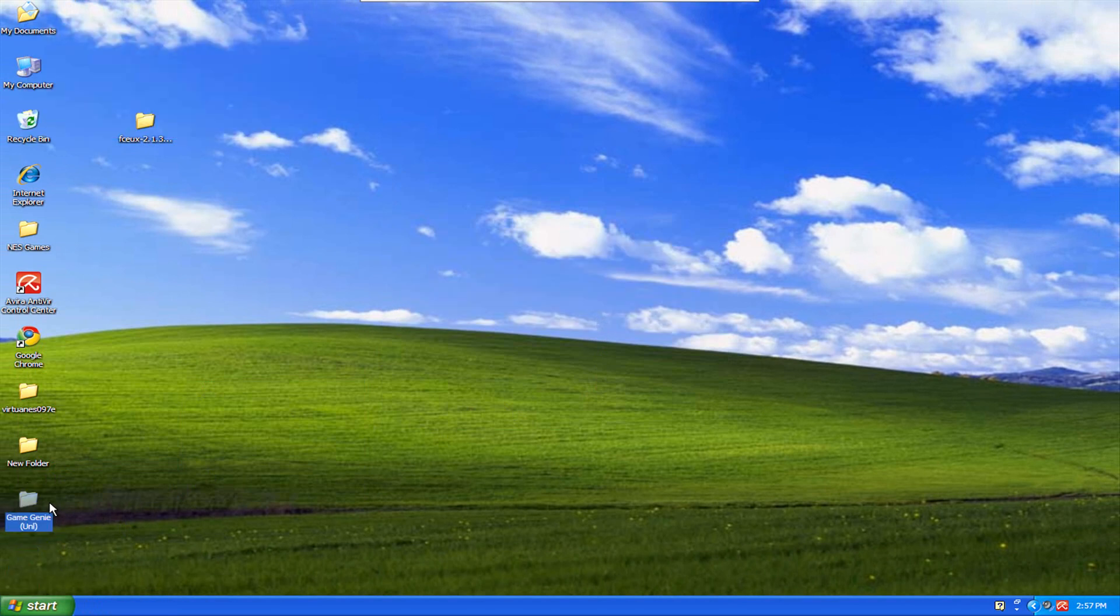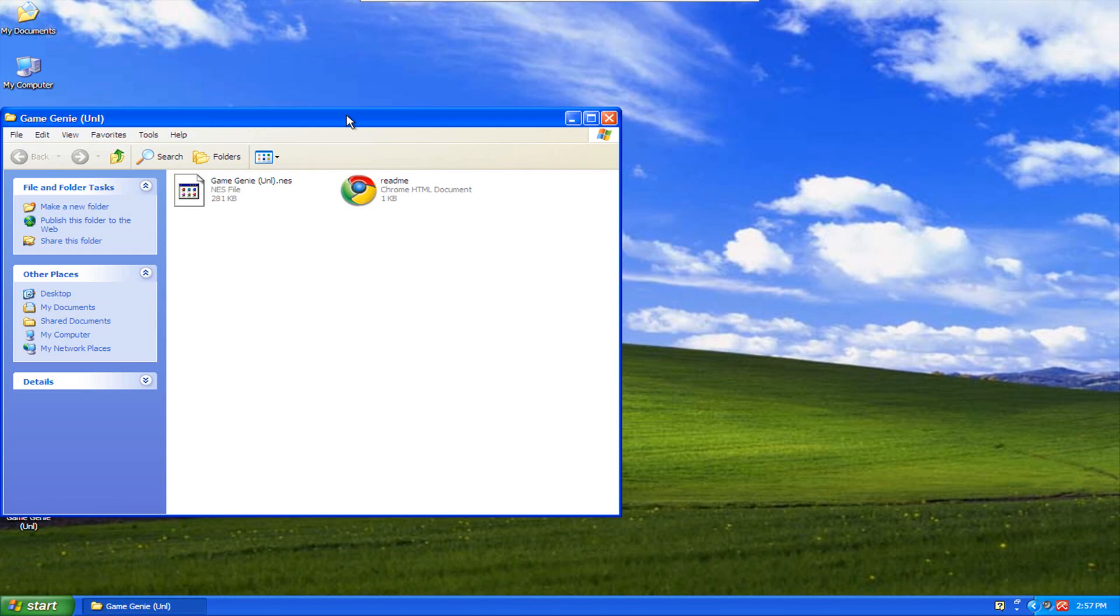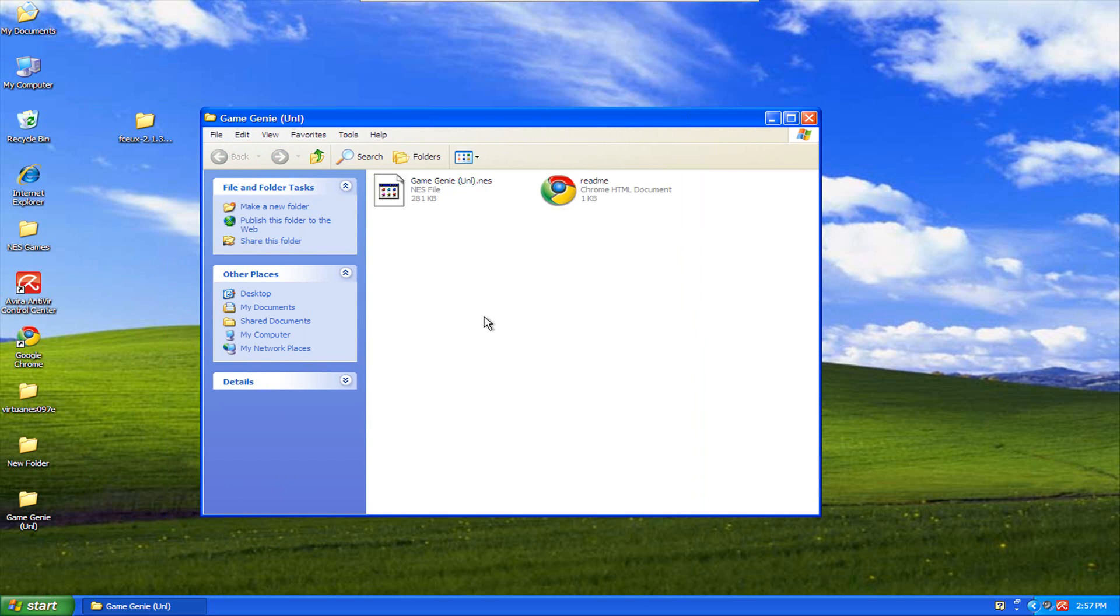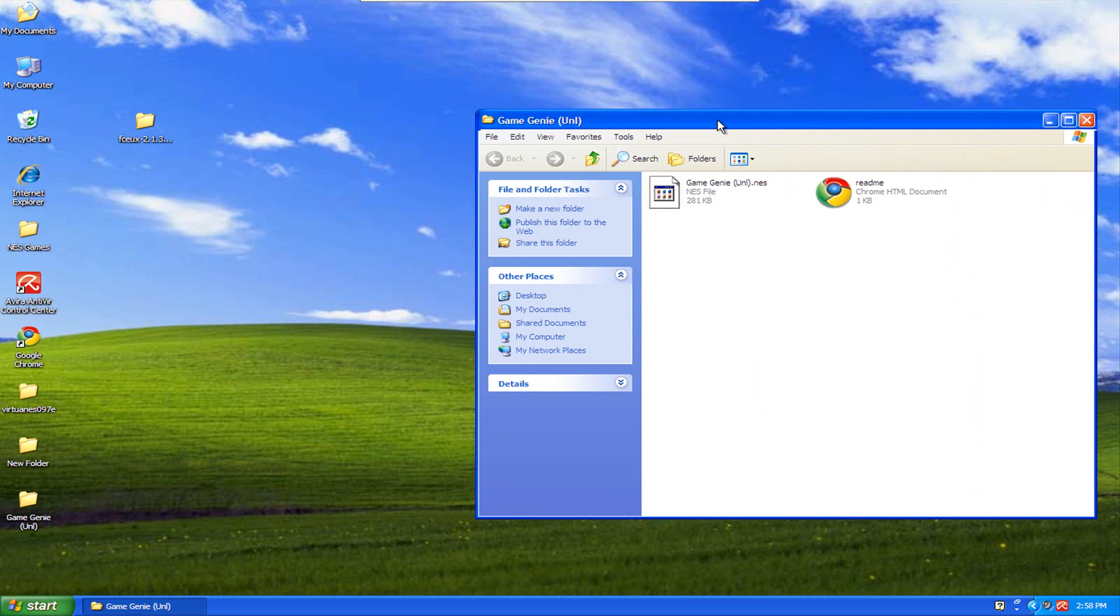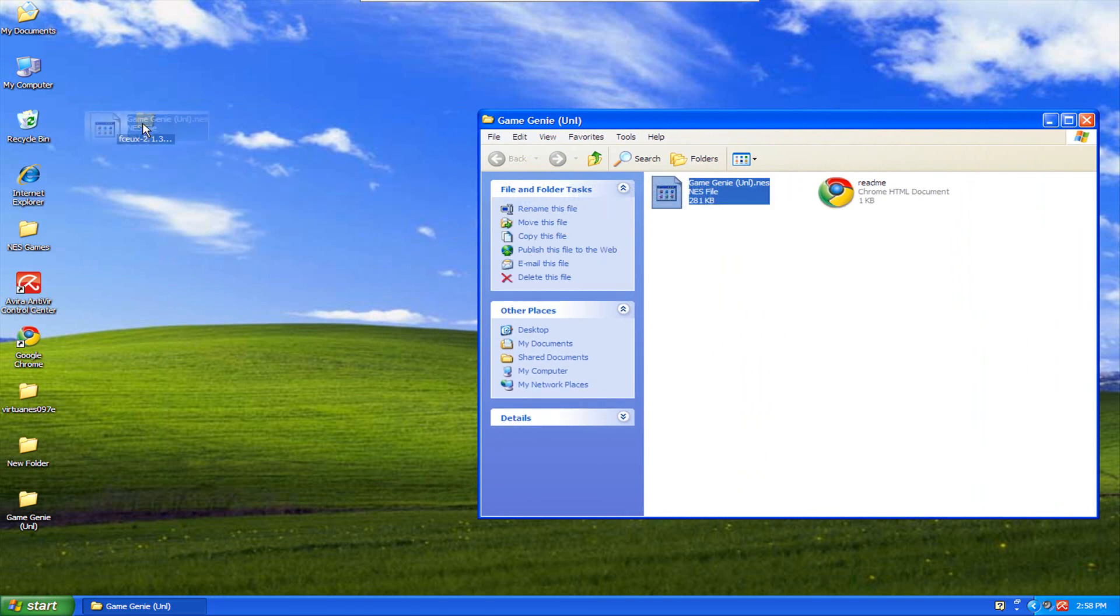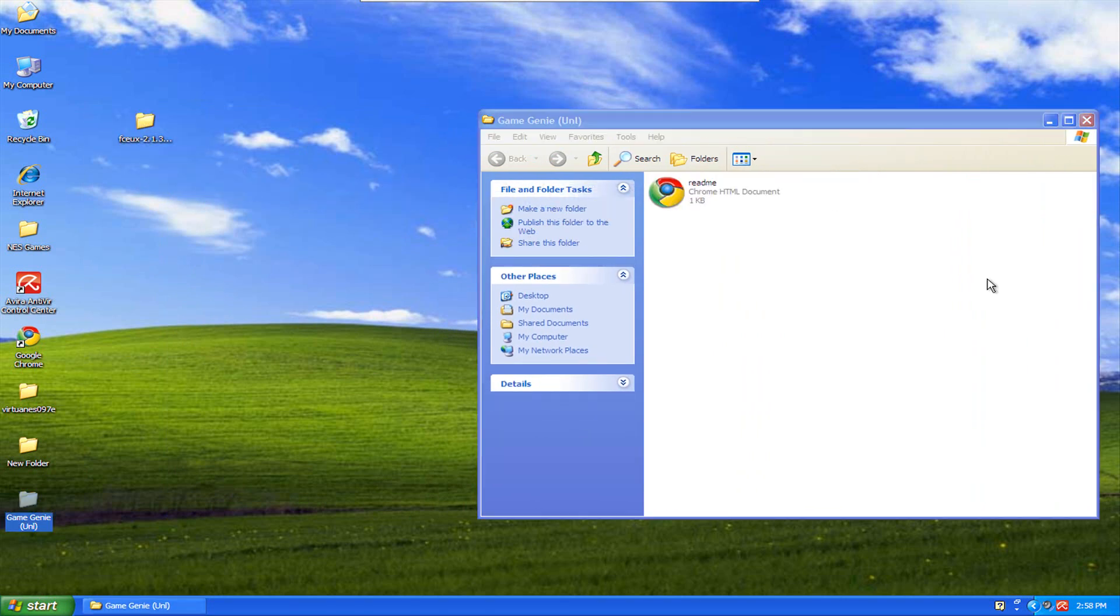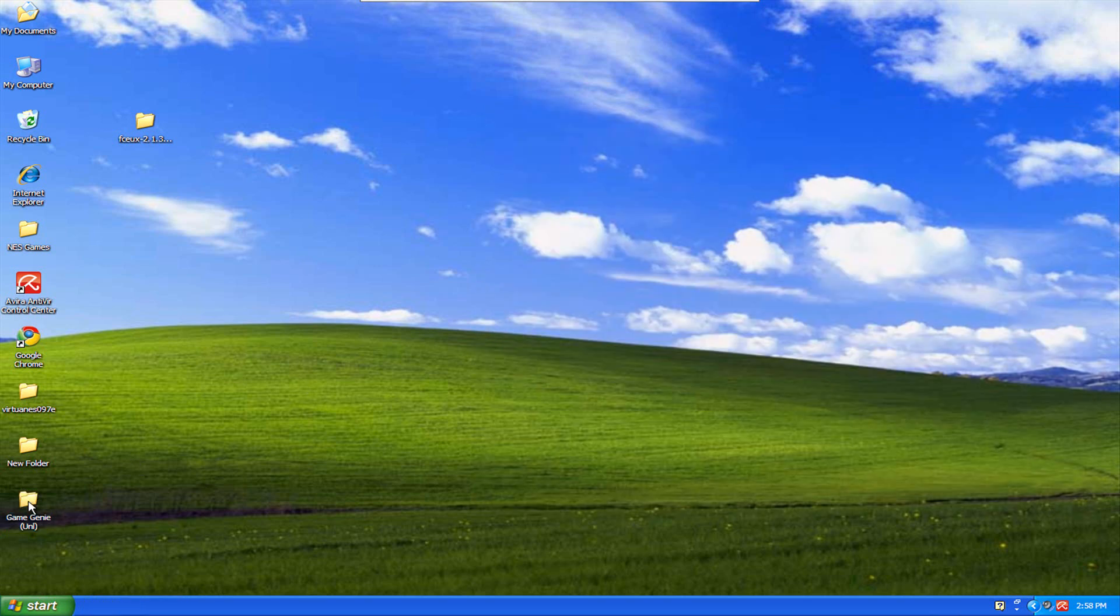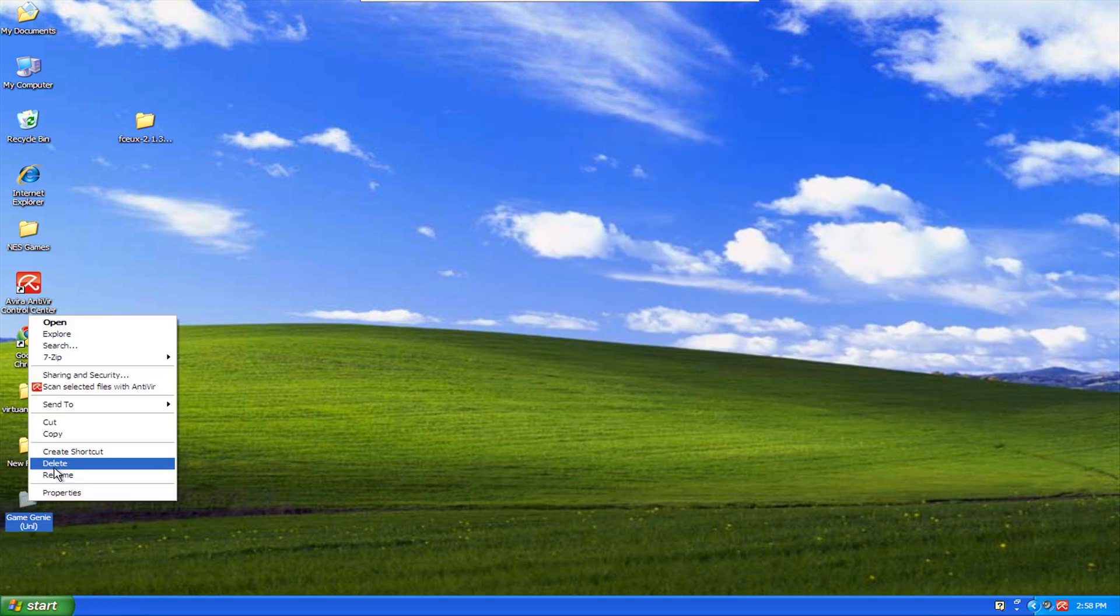Now, when you get this, you're going to open this up, and you're going to see this right here: Game Genie dot NES. Now, in order to make this work, you're going to have to rename this and put it in the same folder as your emulator. So we're going to move it first. I'm just going to drag and drop it over here. Now I can delete this folder because I don't need that anymore.